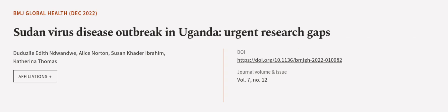This article was authored by Jujul Edith Endwandwe, Alice Norton, Susan Kader Ibrahim and others. We are article.tv, links in the description below.